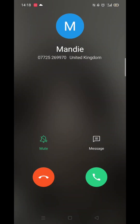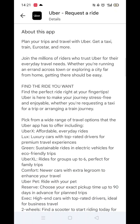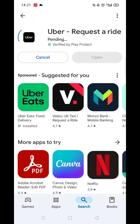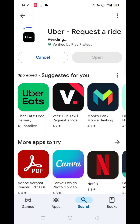Once you have checked and are happy to proceed, click the back arrow button in the top left corner, then hit the big blue install button to download the app. It will first say pending before downloading. This could take a few minutes.